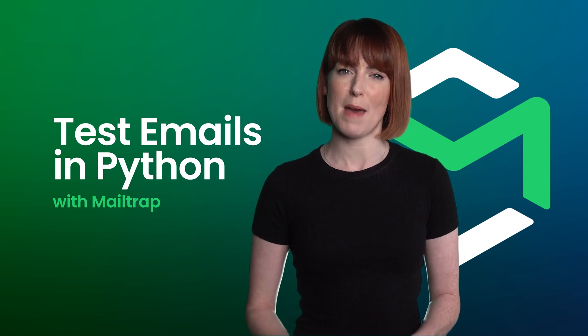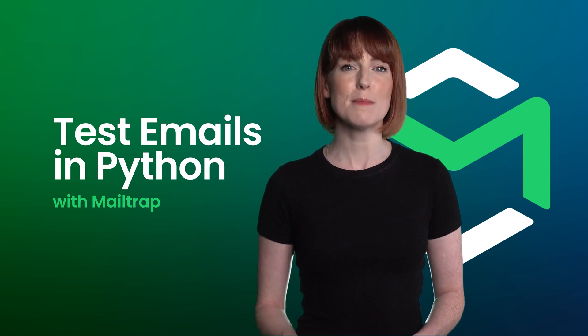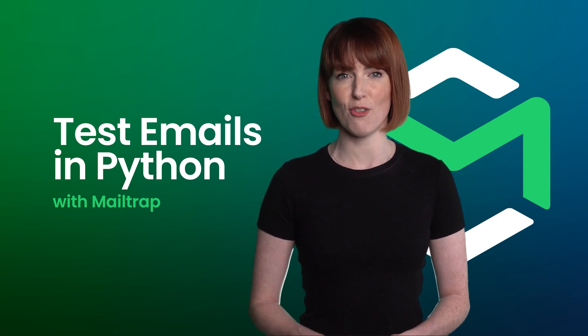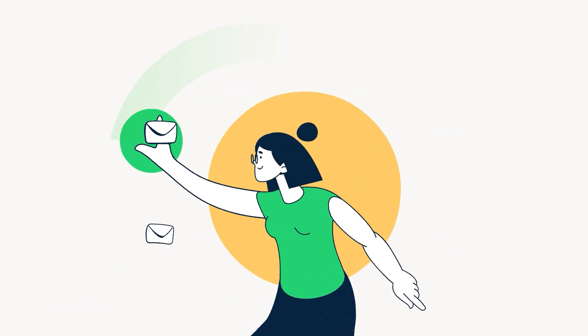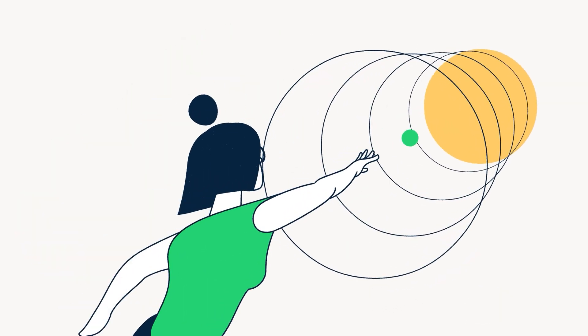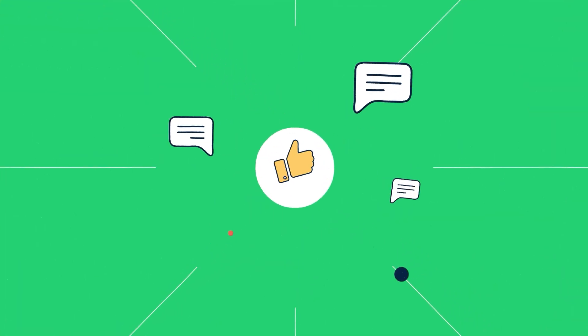Brought to you by MailTrap, an email delivery platform to test, send, and control your email infrastructure in one place.